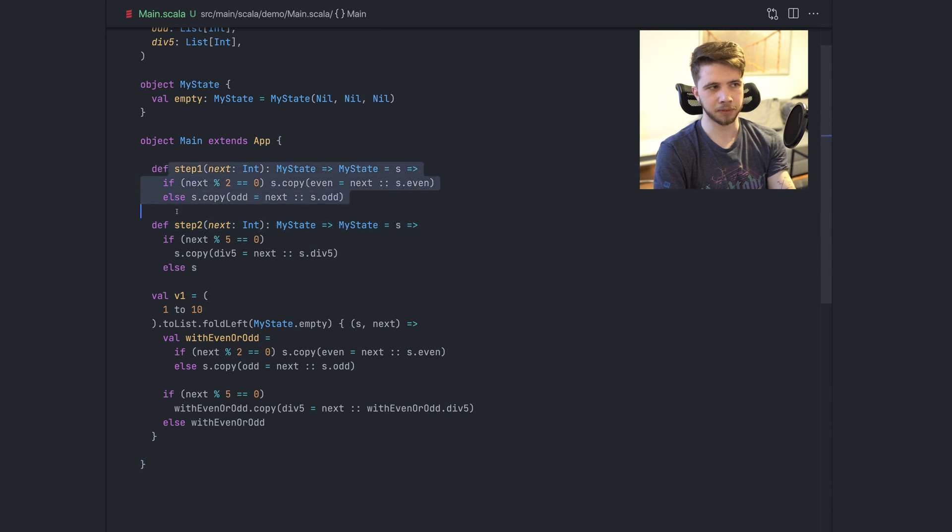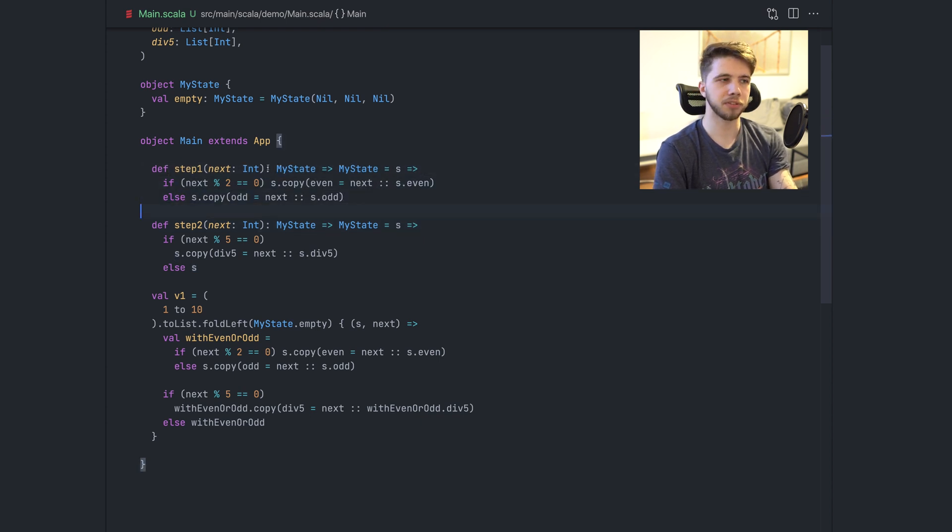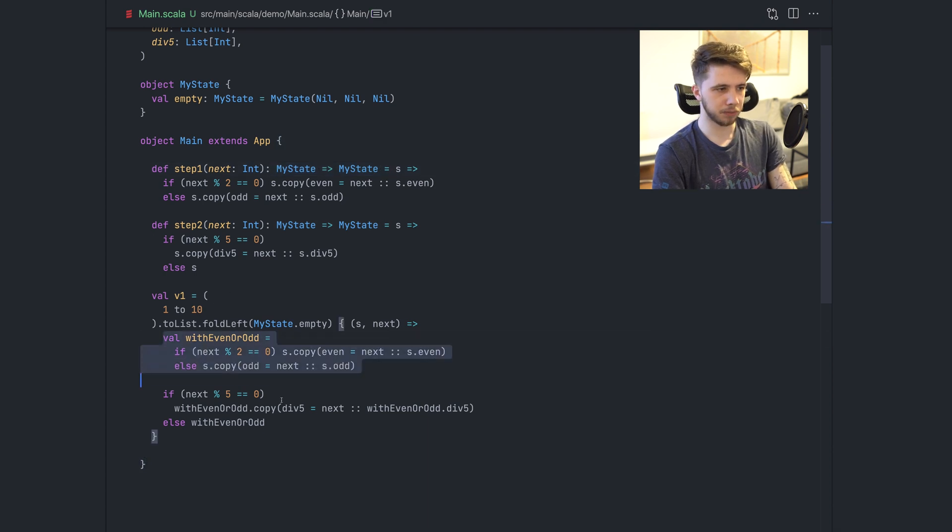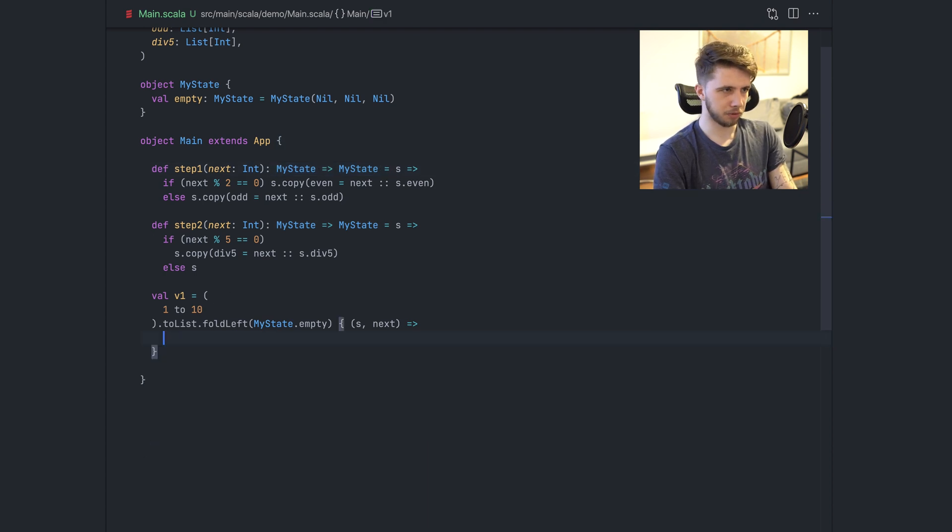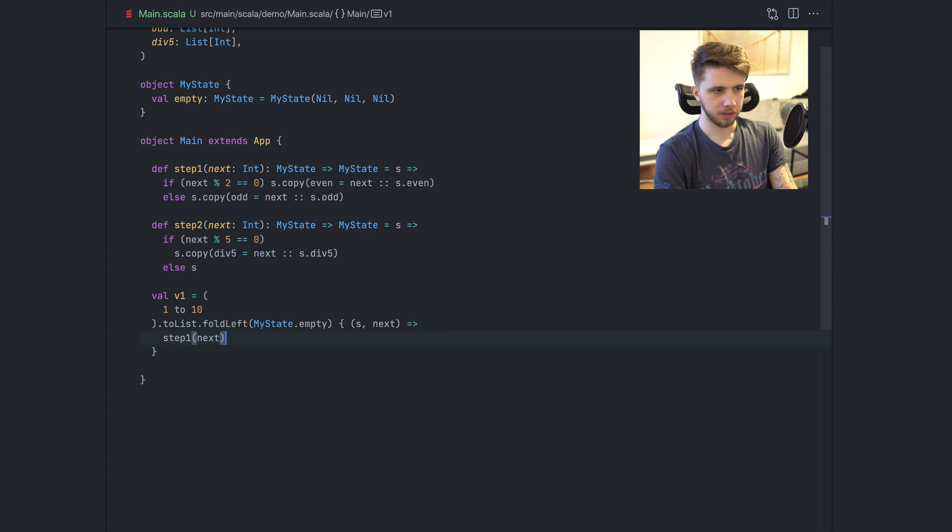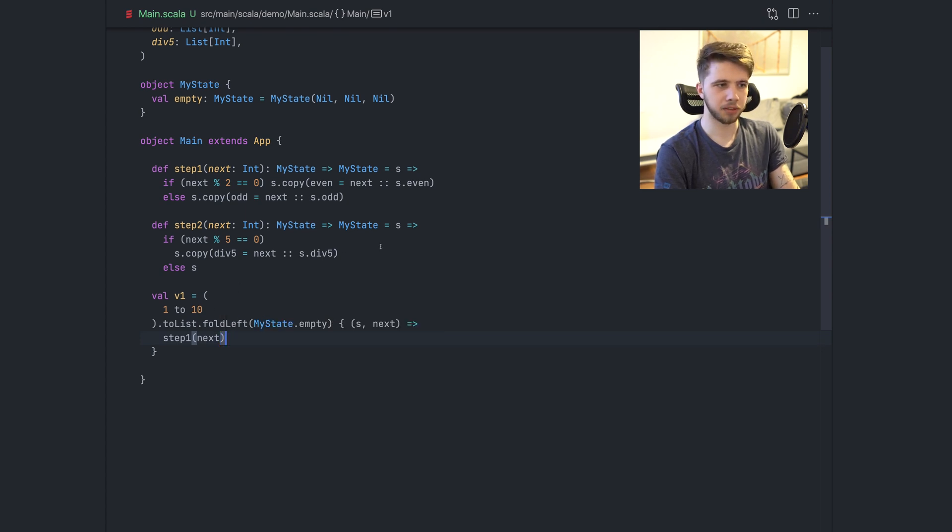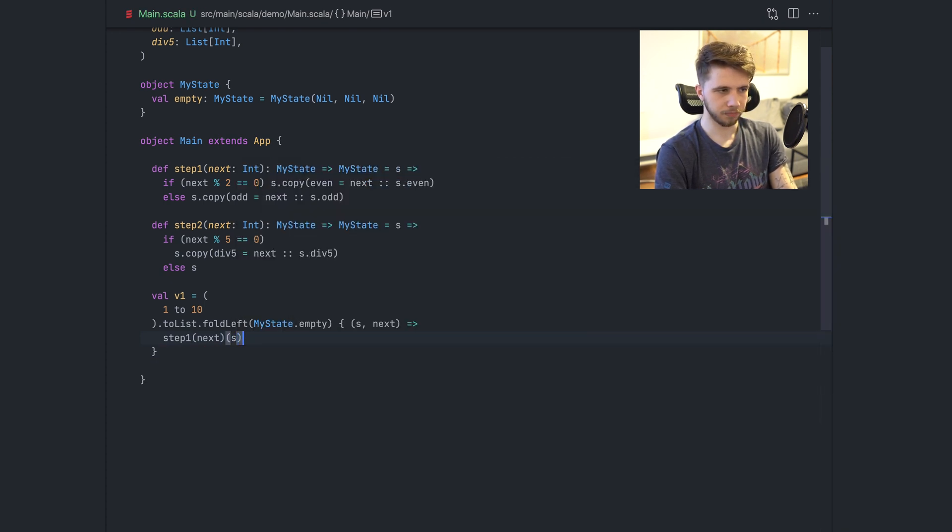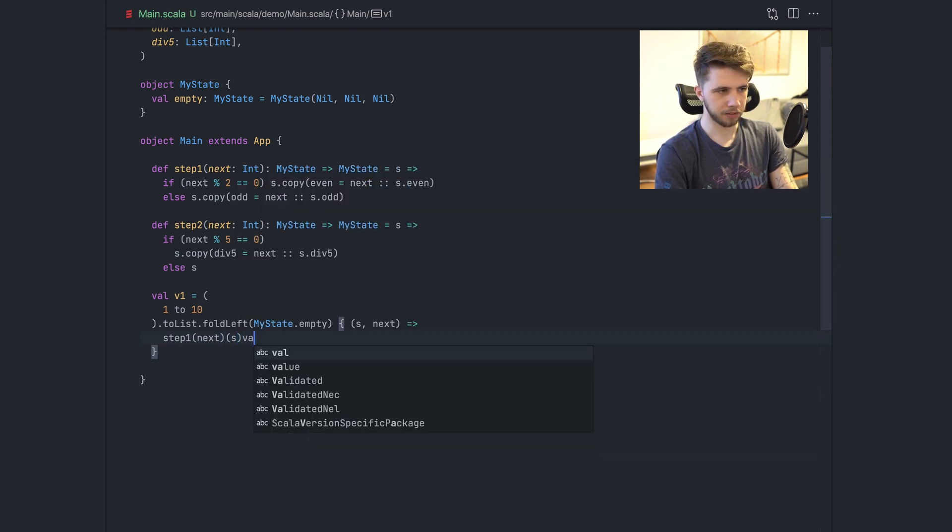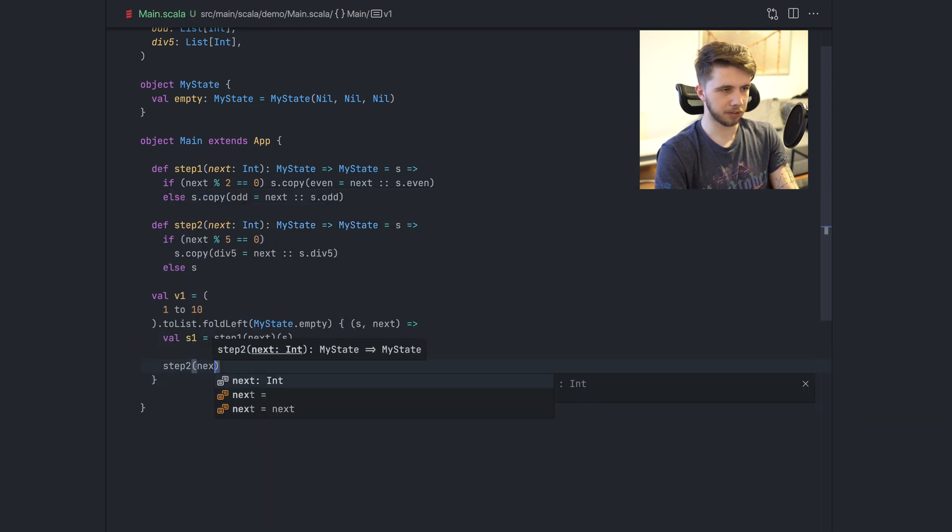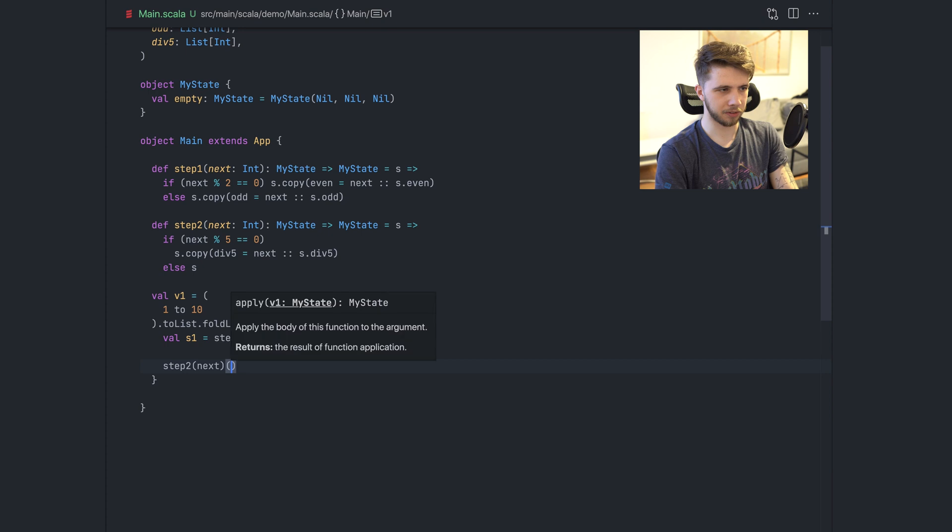So we have these two steps, basically functions that are of the shape my state to my state, and we can combine them here. So we'll do the step one with next. This is a function from state to state, from my state to my state. We can apply it with S and this is our state one. And now we can call step two next and pass state one.